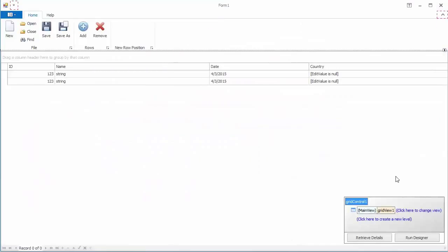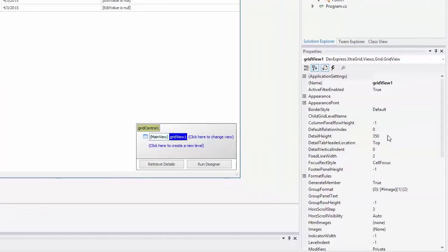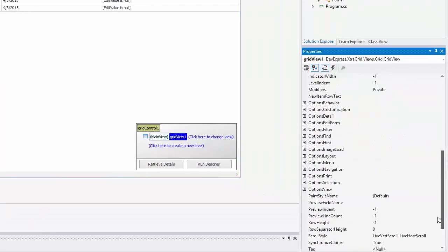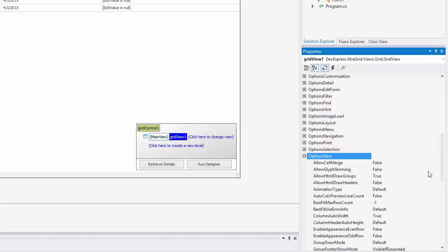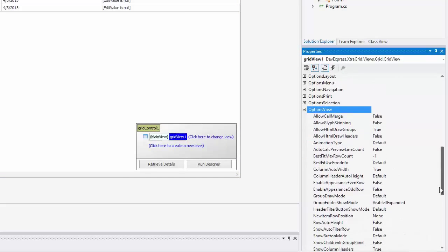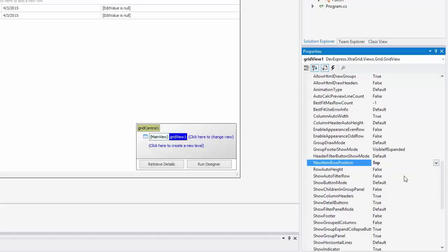Another way to add new rows is by using the new item row. To enable it, expand options view and set the new item row position property to top. The new item row is now displayed at the top of the grid.